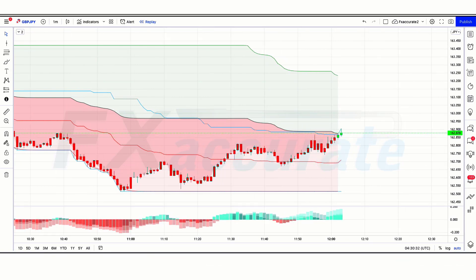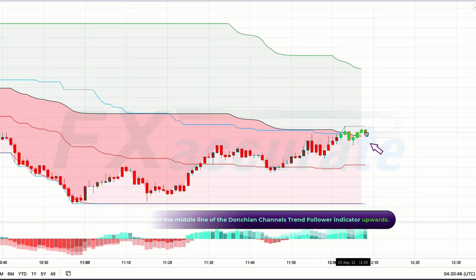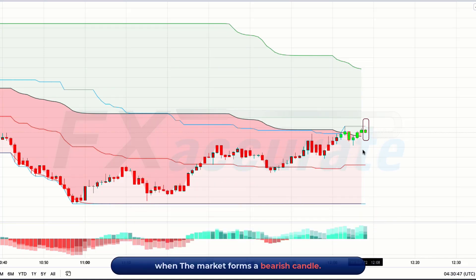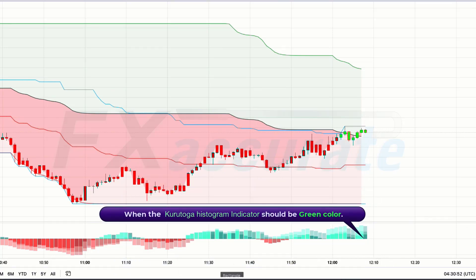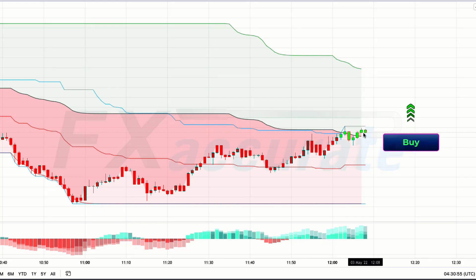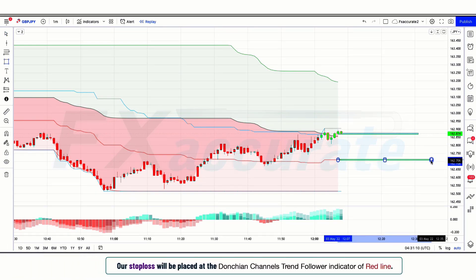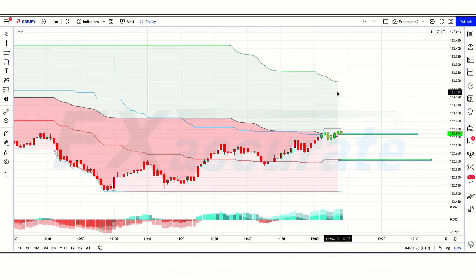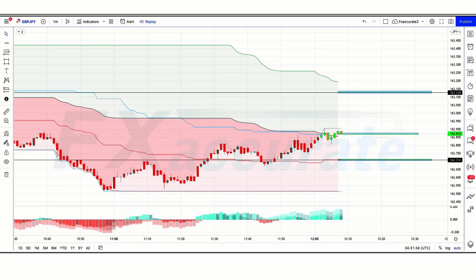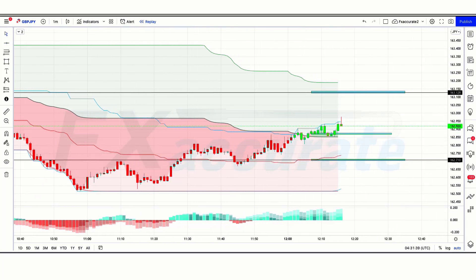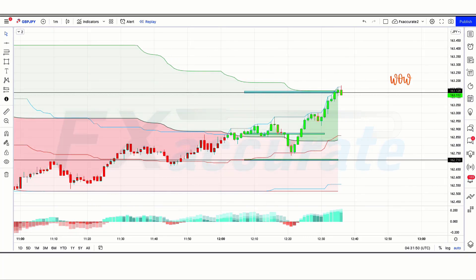Let's start with the buy setup. When the market crosses the middle line of the Donchian Channel Trend Follower indicator upwards, and the market forms a bearish candle — the candle should be green color and above the middle line — and when the Kuratoga Histogram indicator is green color, if all these conditions are fulfilled then we will place a buy order. Our stop loss will be placed at the red line of the Donchian Channel Trend Follower indicator, and the risk-to-reward ratio will be 1 to 1.5. The market has completely hit the target.